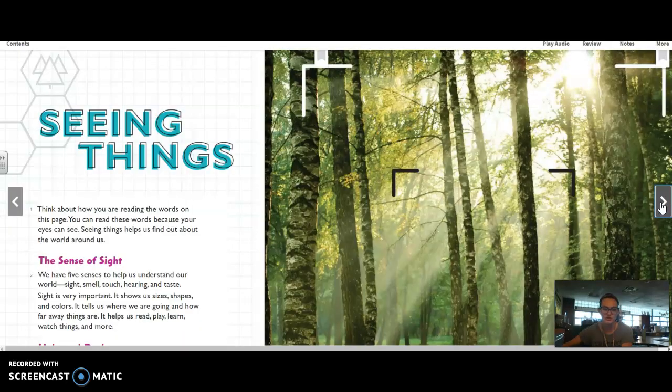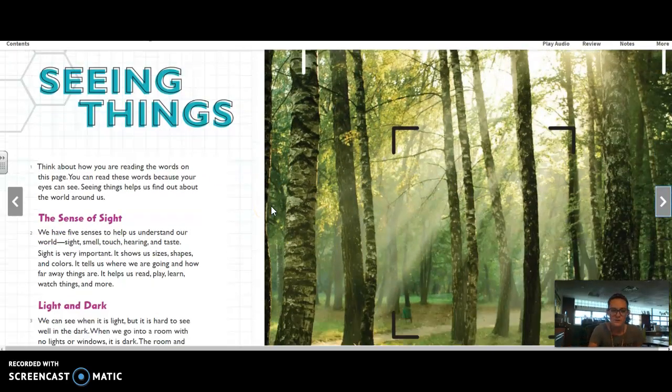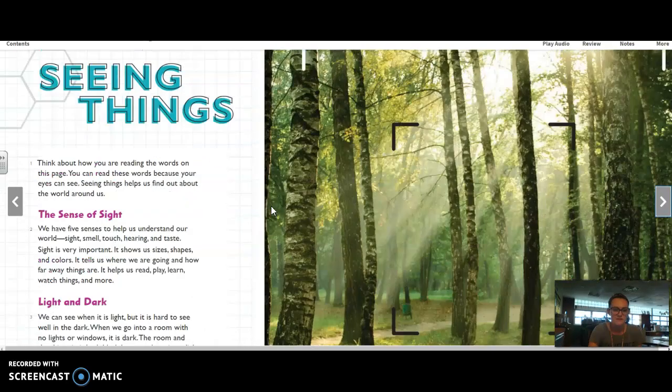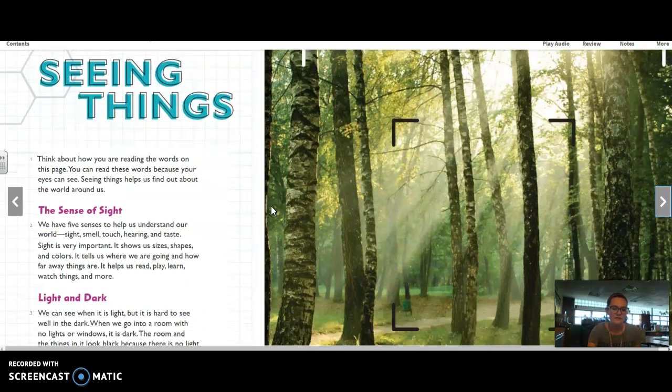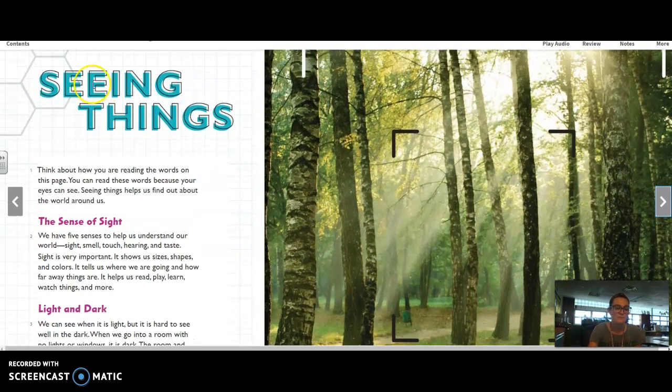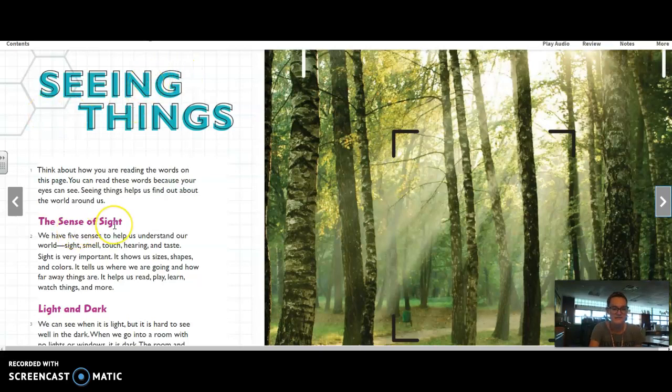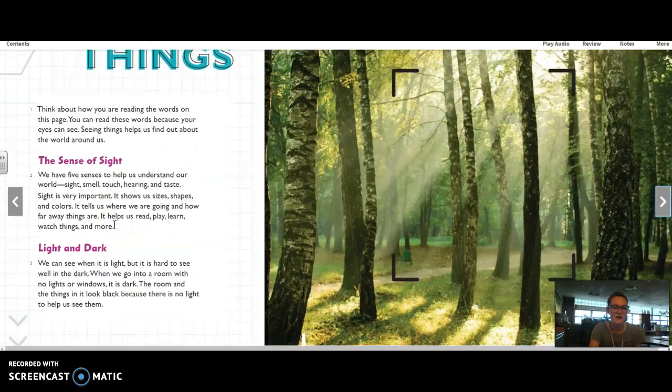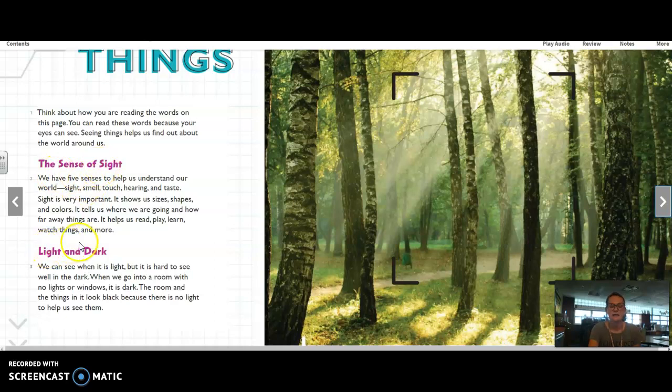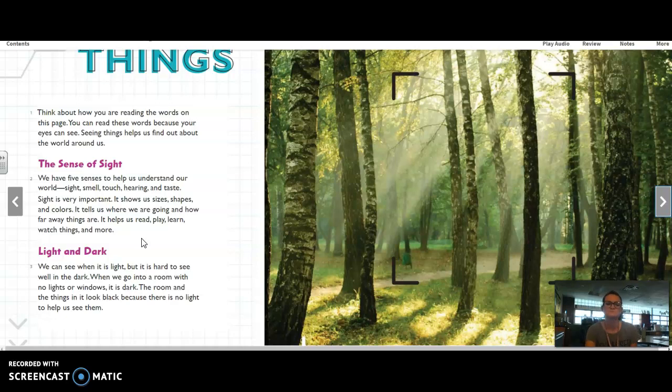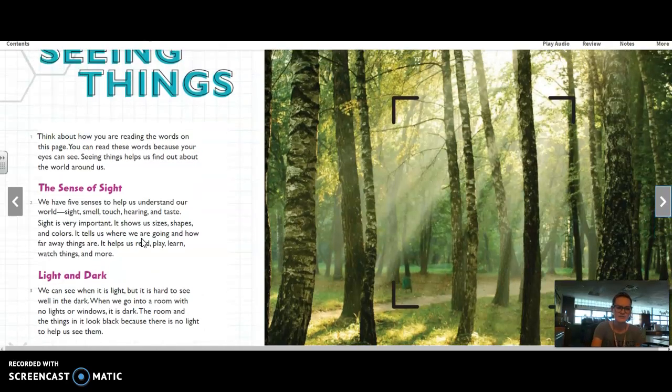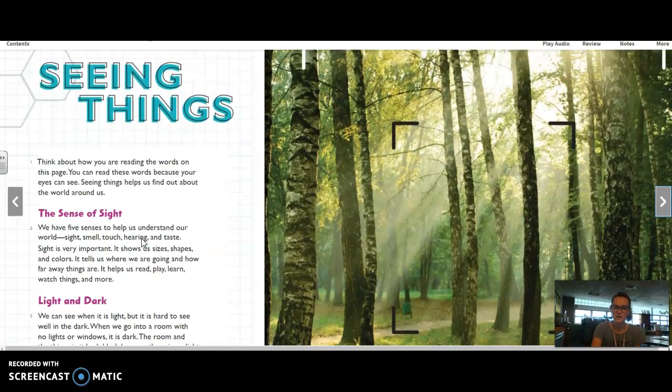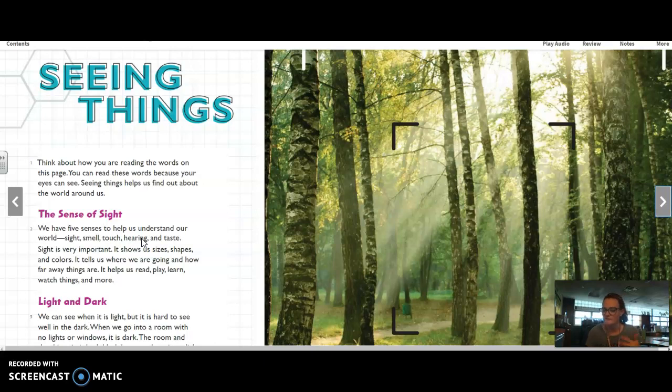And we're going to practice just this first page together and trying to summarize what we read. So we are on page 108 now. And the main heading is seeing things. It's these big words up here. And then I see we have a couple of subheadings, the sense of sight and light and dark. So that kind of gives me an idea of what we're going to be reading. So let's go ahead and read this page together. And then we'll work on putting together a summary in our own words of just the main idea of what this section is about.